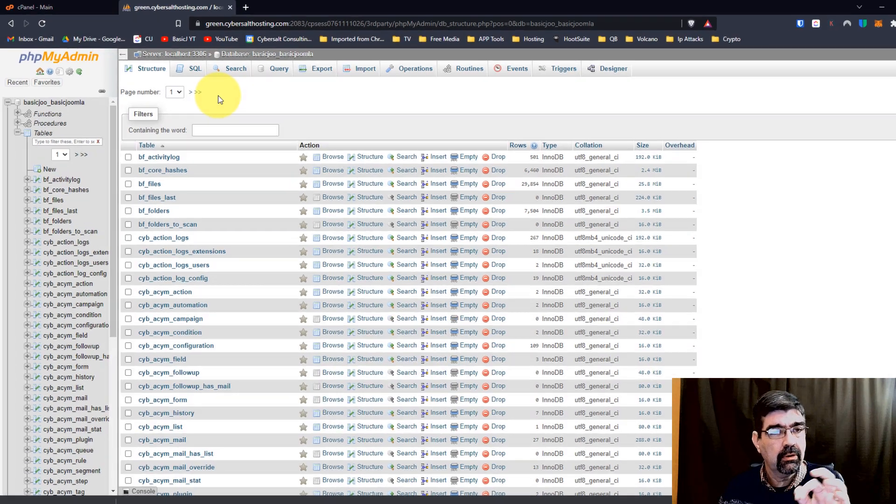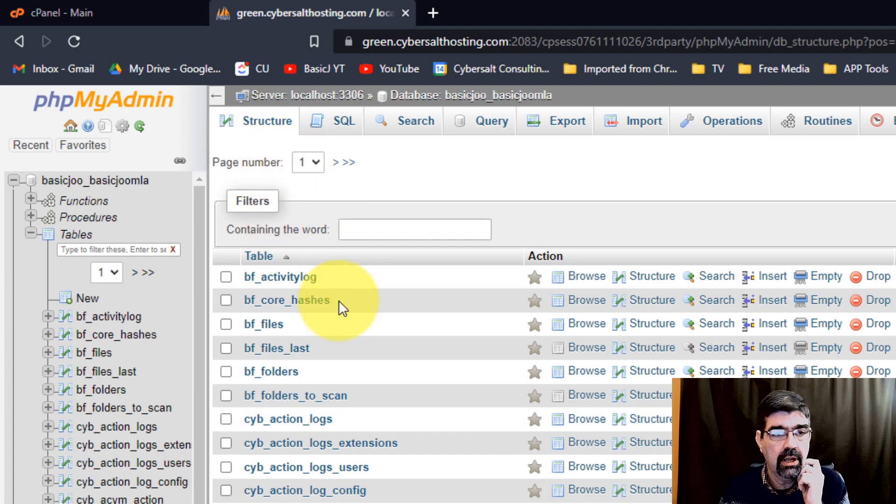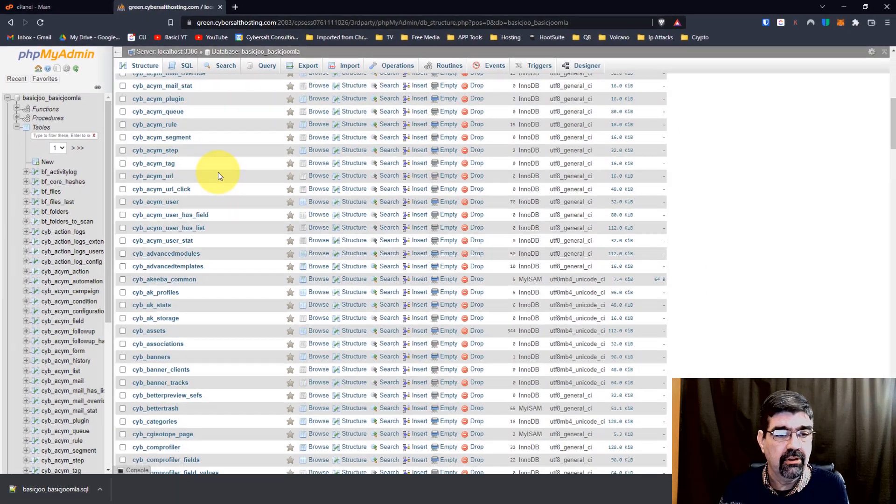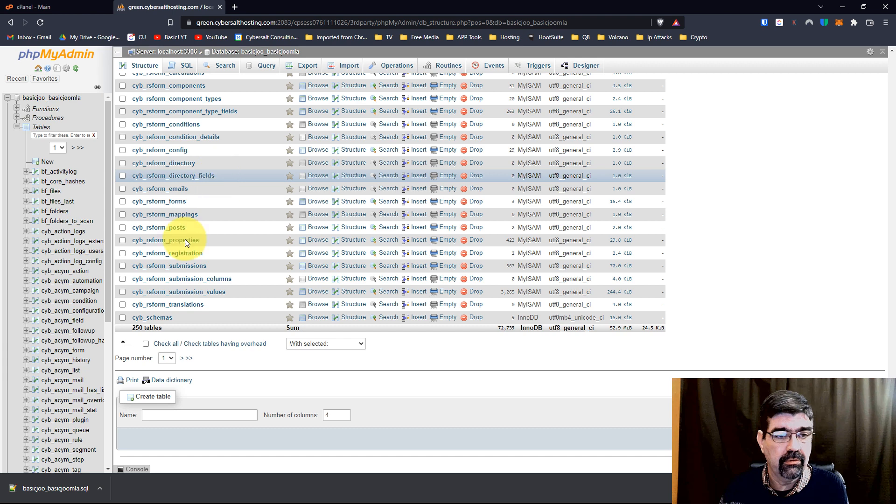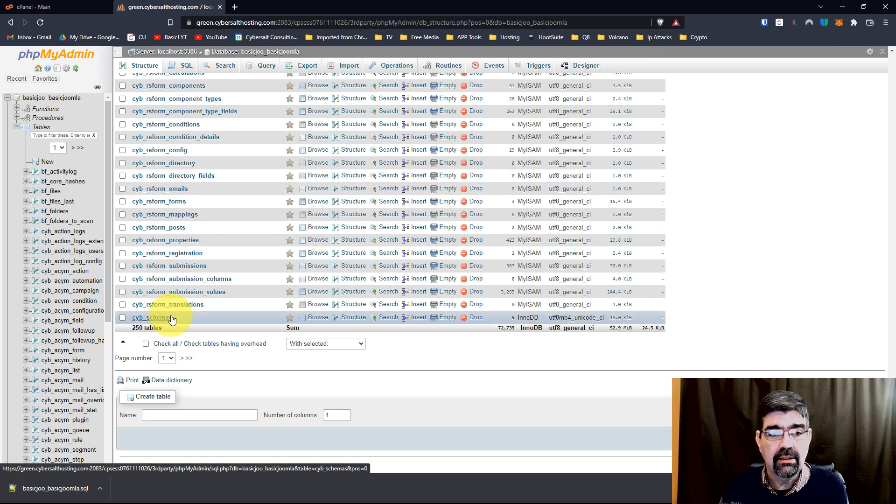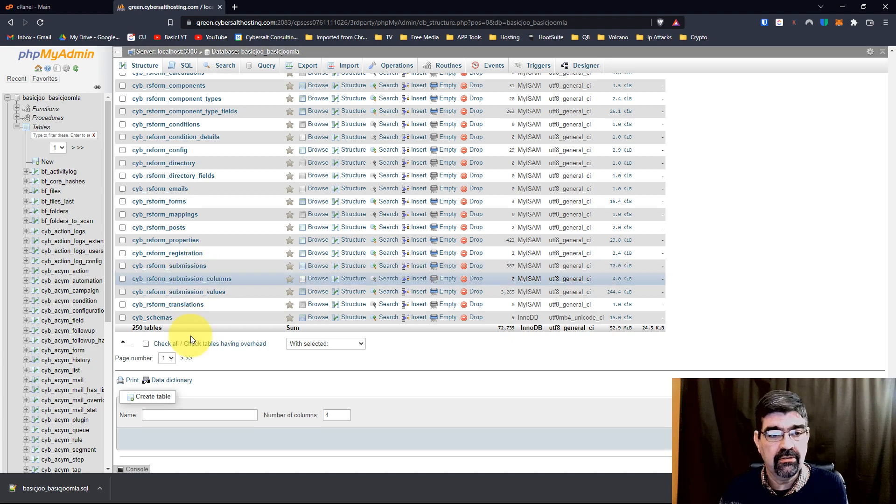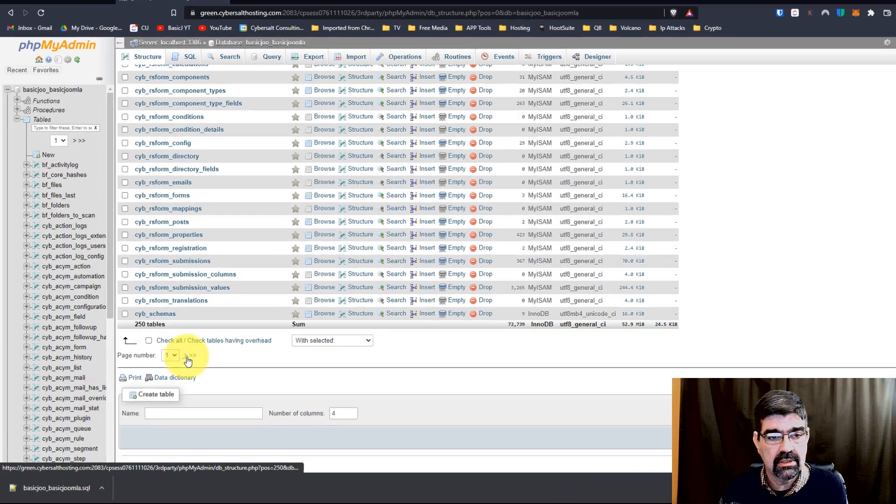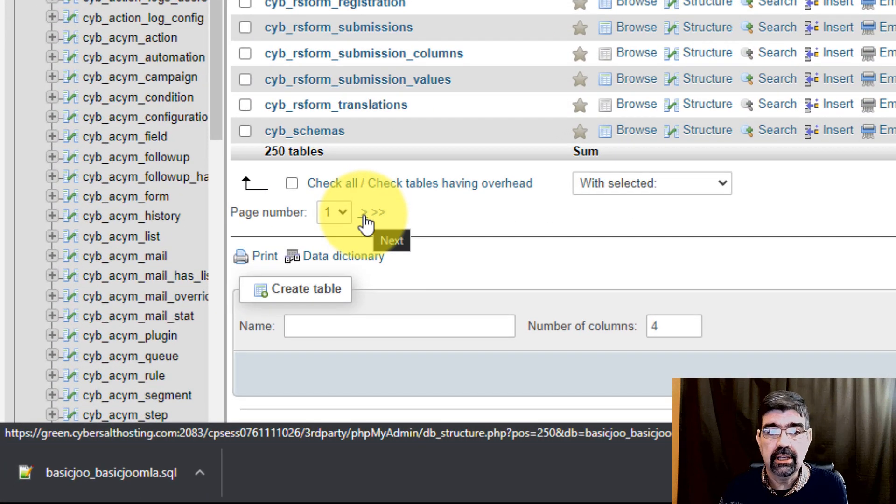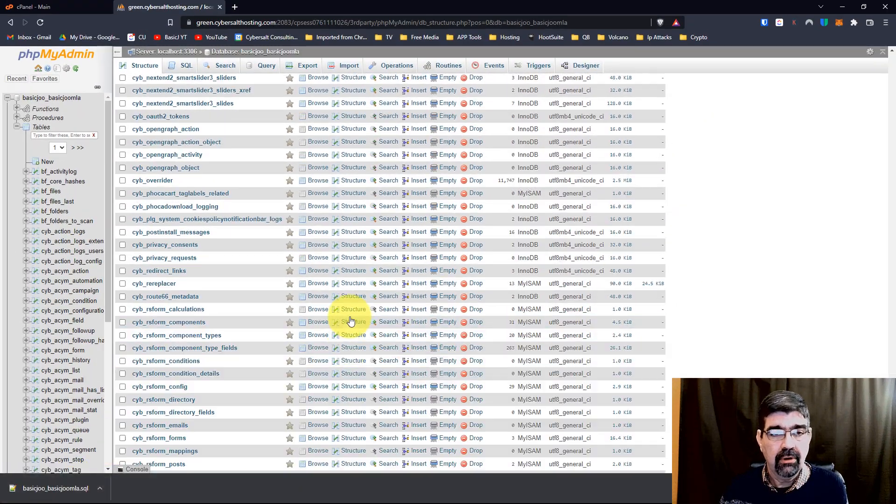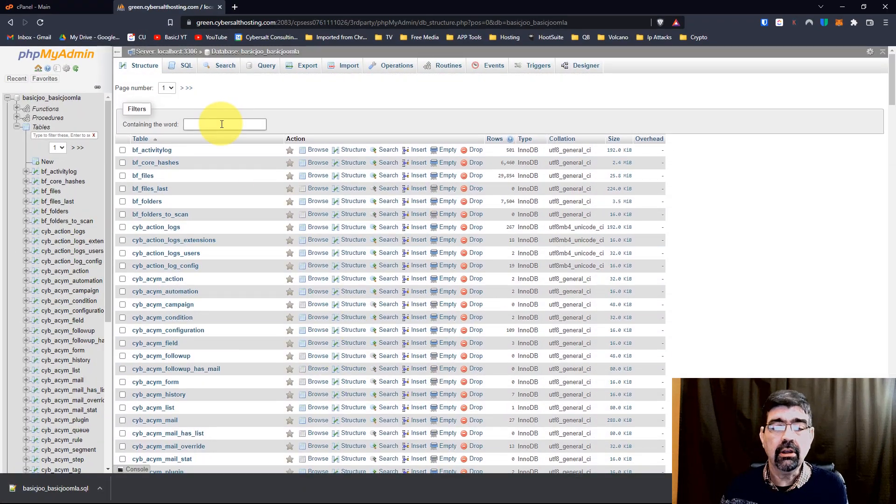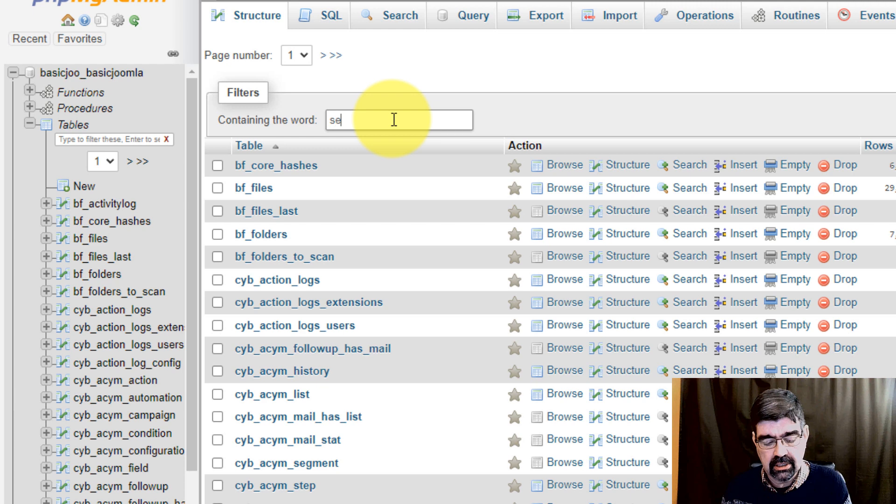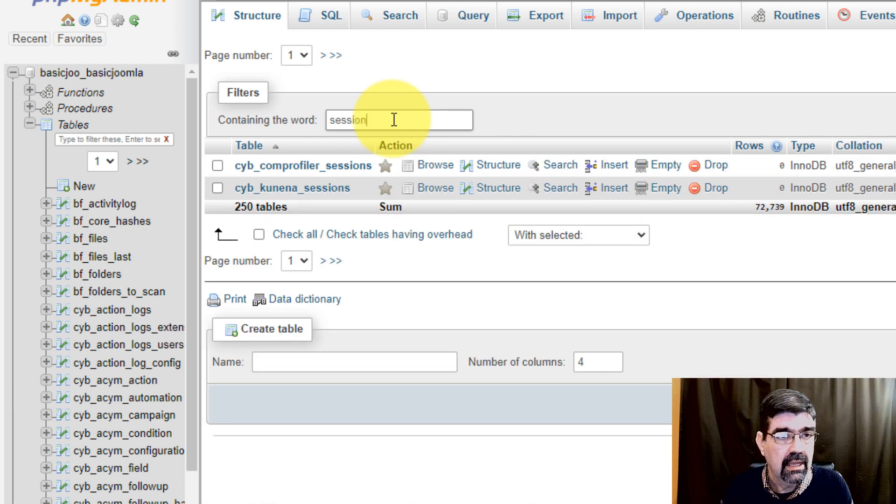I want to show you something to watch out for. Right here you'll see it says page number one, and we're seeing in the tables here everything down to tables that start with SCH. That means there's more tables to be seen. We can use this little icon here to go to the next list.